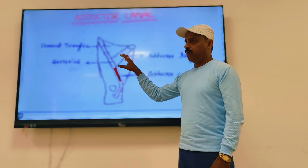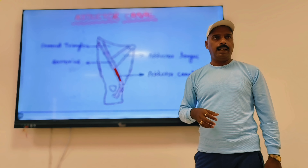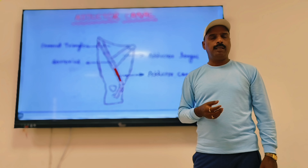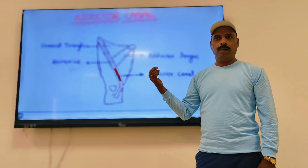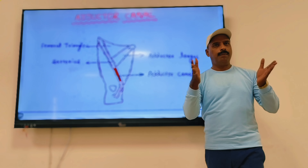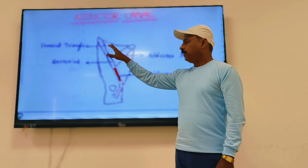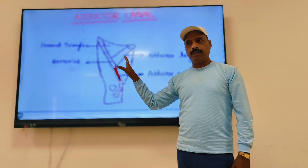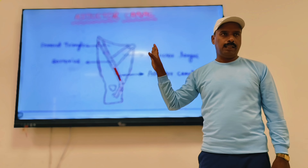We are going to deal with the adductor canal under the following heads: definition, extent, boundaries, contents, and clinical anatomy. In the introduction, you have to explain why it is called the Adductor Canal, Hunter's Canal, and Sub Sartorial Canal.